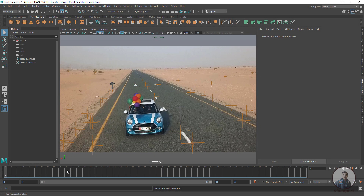Hello guys, welcome back to my channel VFX Expert. In today's class, we are going to see: suppose you have tracked your shot in any 3D software like PF Track or 3D Equalizer and you are exporting a camera track from this software. After importing this camera track inside Maya, the image sequence is not properly playing. So how to resolve this problem.